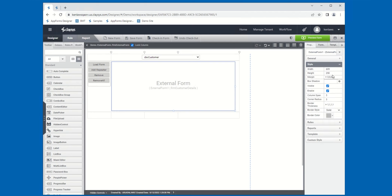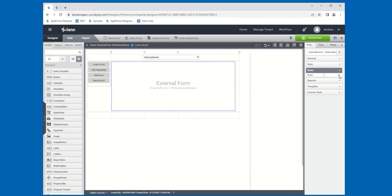Style properties — we've covered these before, but you can set the width and the height, modify the margin, the box shadow, and the visible and enable properties. You have column span and corner radius that you can modify for the control. With the Show Border property checked, you can also modify the thickness of the border, the border style, and the border color. The External Form also supports rules, so you can add a rule that will get triggered when the form is loaded and whenever the form has been repeated or if a repeated object has been removed.